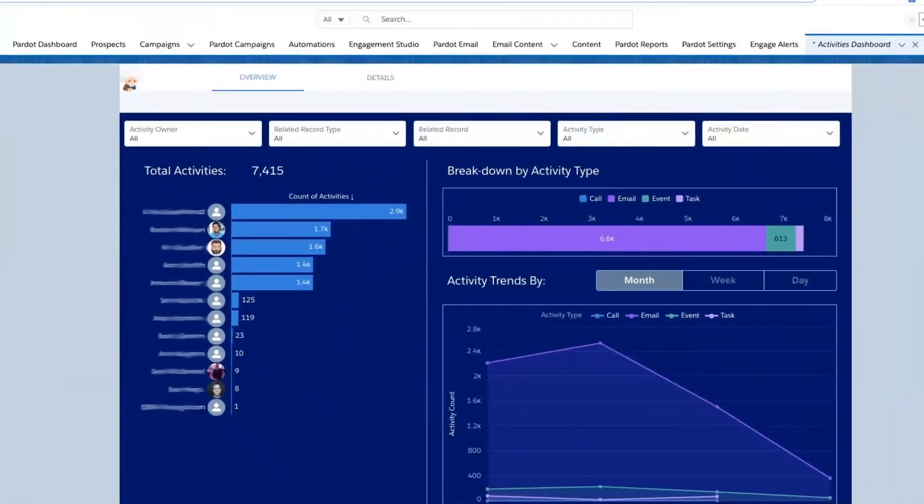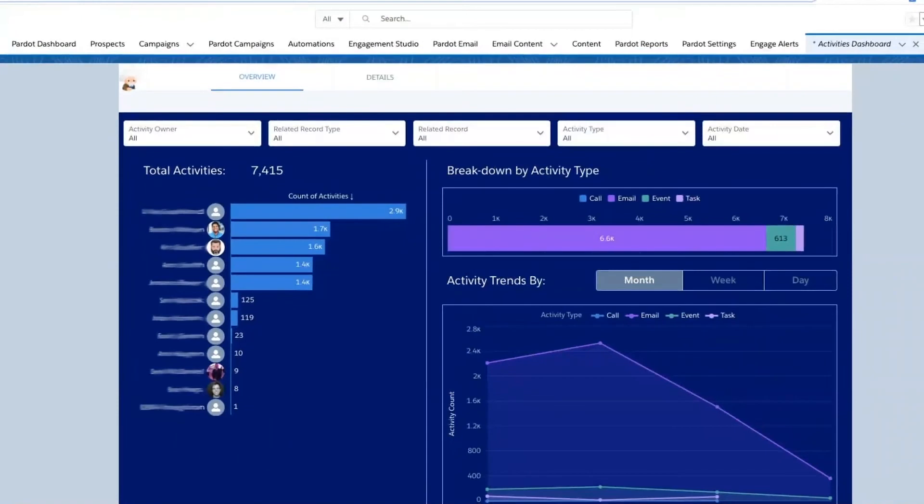We'll also be able to collaborate more effectively with our sales rep and team by noticing their activity trends and breakdown by activity type. In this instance, we see that email has been the number one way we've been communicating with clients and customers.